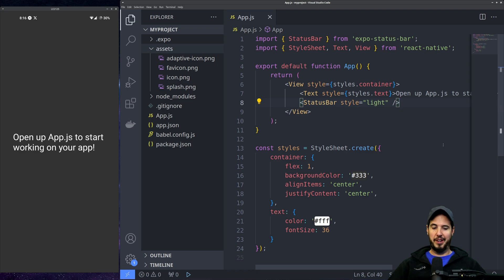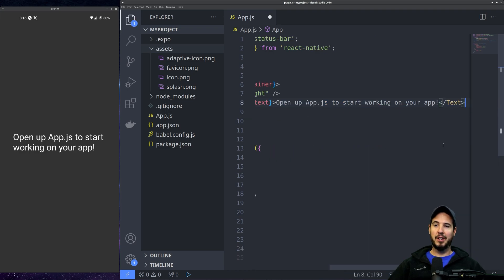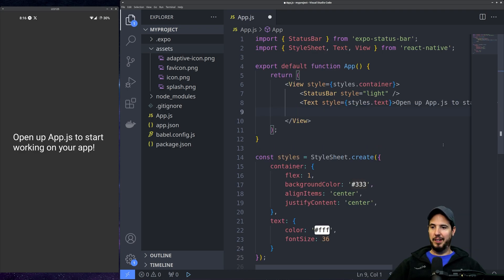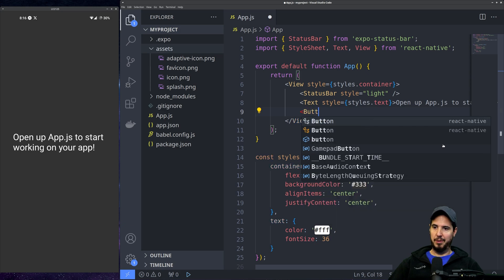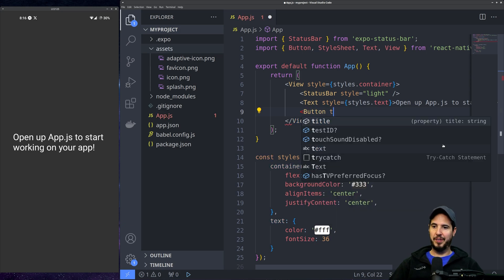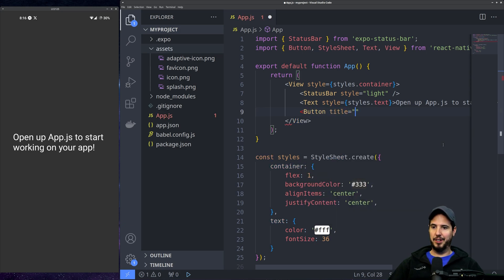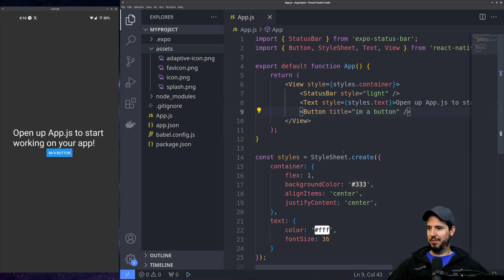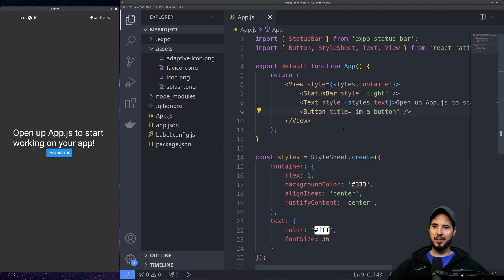So say we wanted to add a button. Let's move this status bar up here. We'll add a new button here. We'll do a button from React Native. Give it a title, something like I'm a button. Close it. Save it. I'm a button. Now there's a button that you can click.